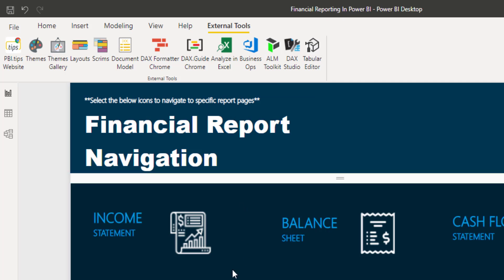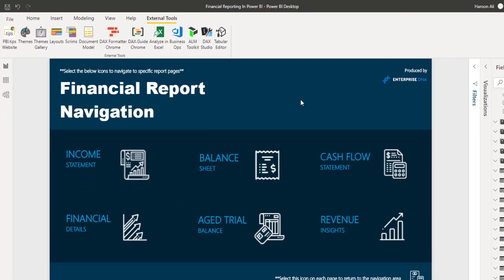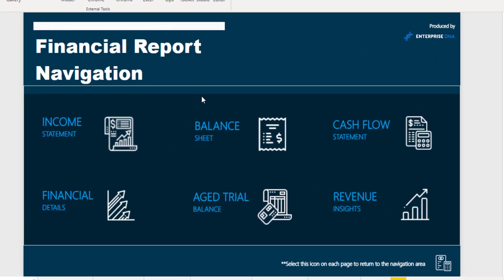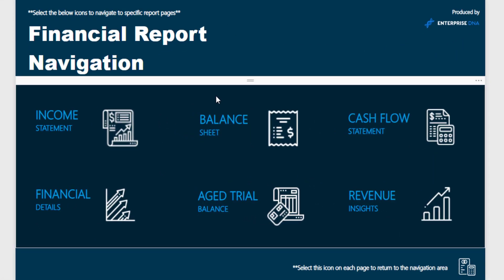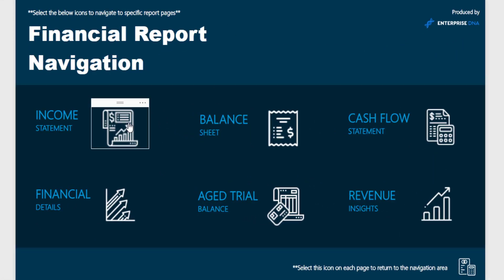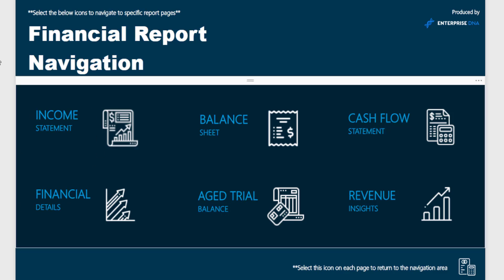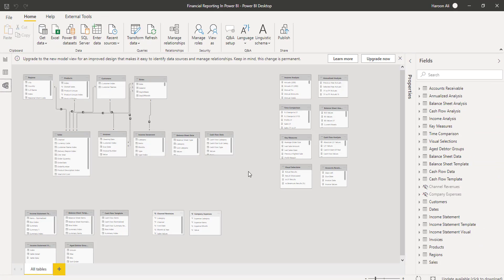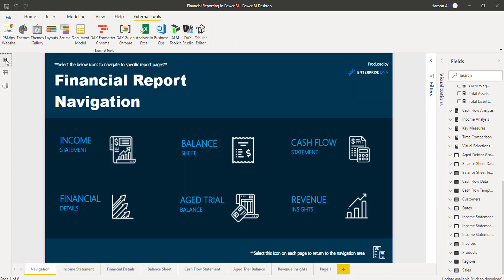What I've got here is your standard financial report, literally taken from Enterprise DNA — I haven't done anything to it. I picked it because I knew there's quite a bit going on here: a few supporting tables, measure tables, decent relationships — and now I want to get into a position where I can document this.